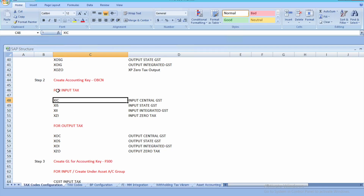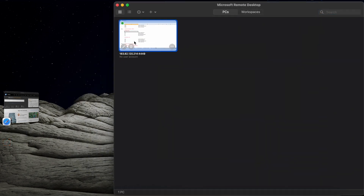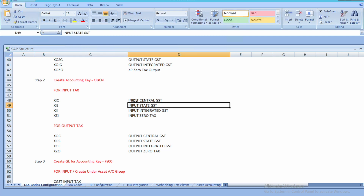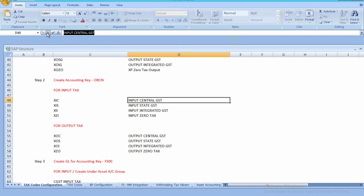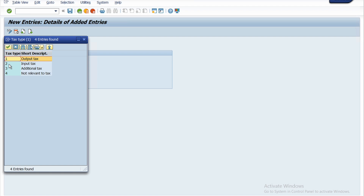Click on New Entries. We are first going to create for input tax, and the same will repeat for output as well. Paste the key over here and the description we have given is Input Central GST. We have to create for input: Central GST, State GST, Integrated GST, and Zero as well. Now let's click on the empty Tax Type box and click on the magnifying glass icon.